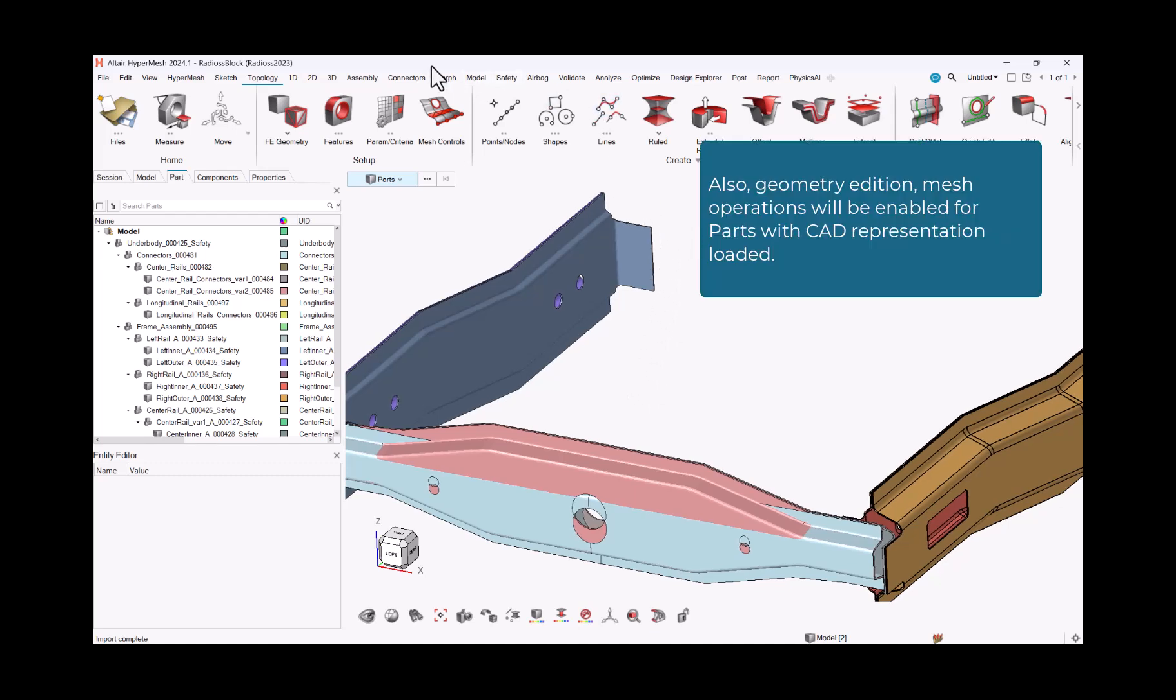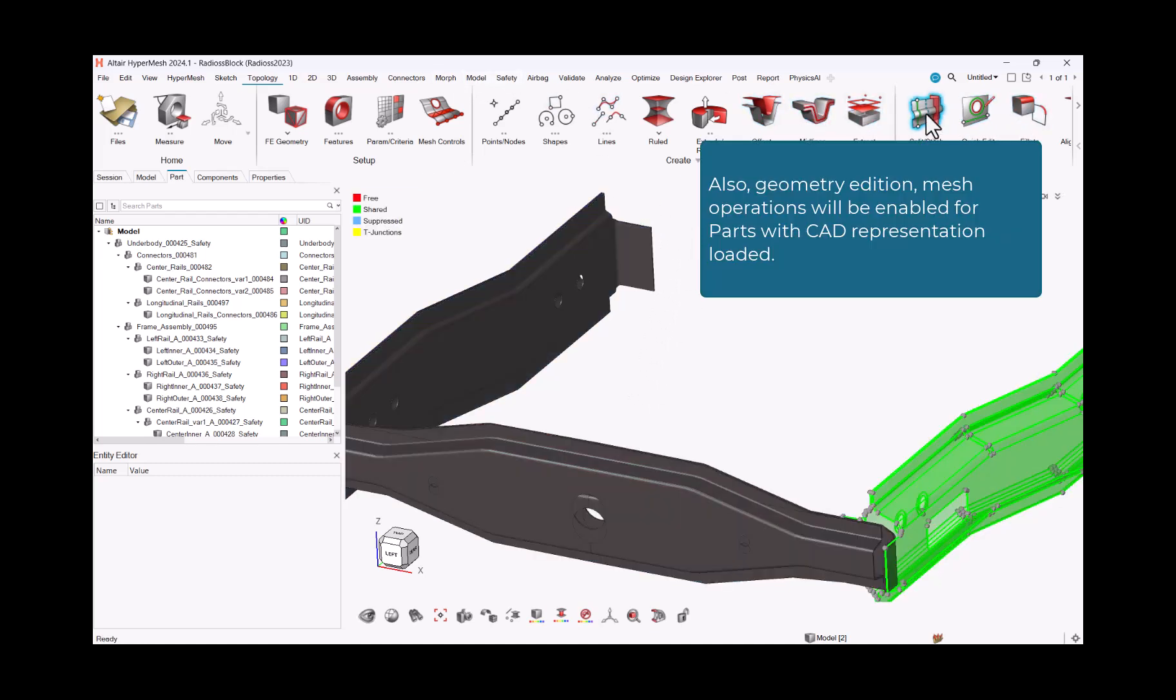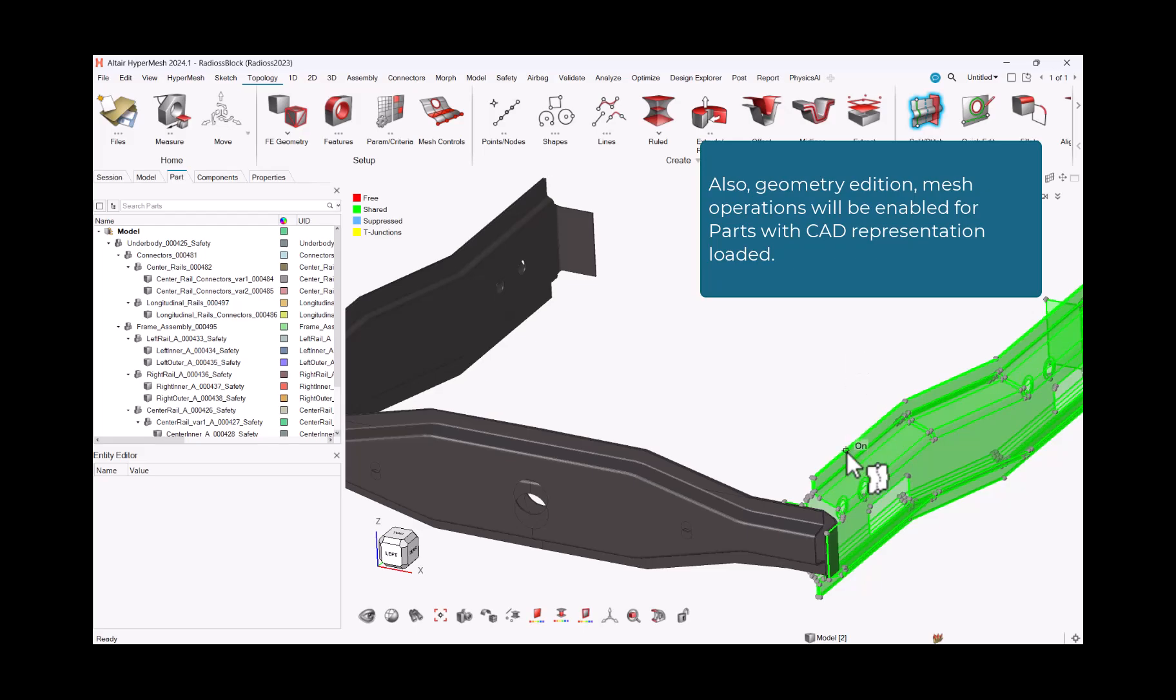Also, geometry edition, mesh operations will be enabled for parts with CAD representation loaded.